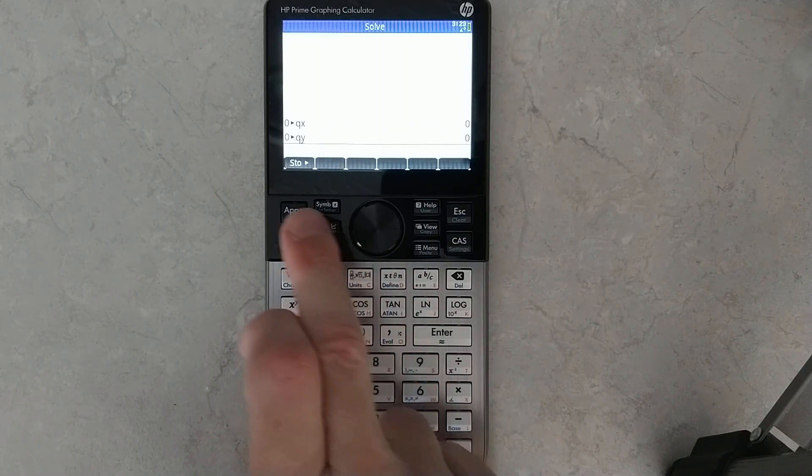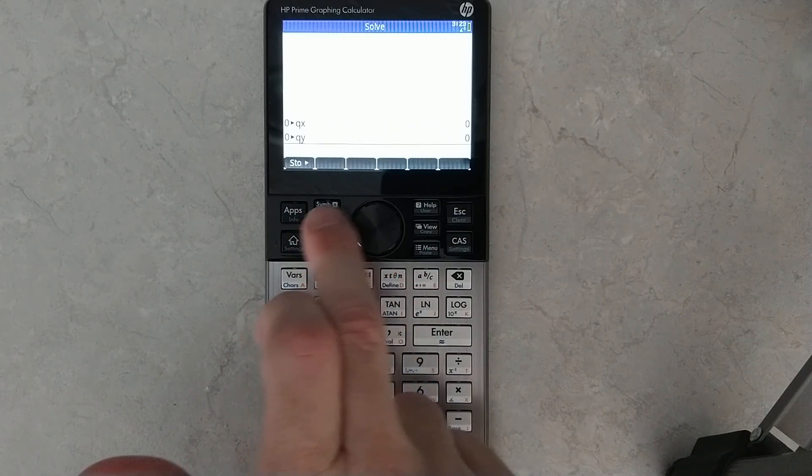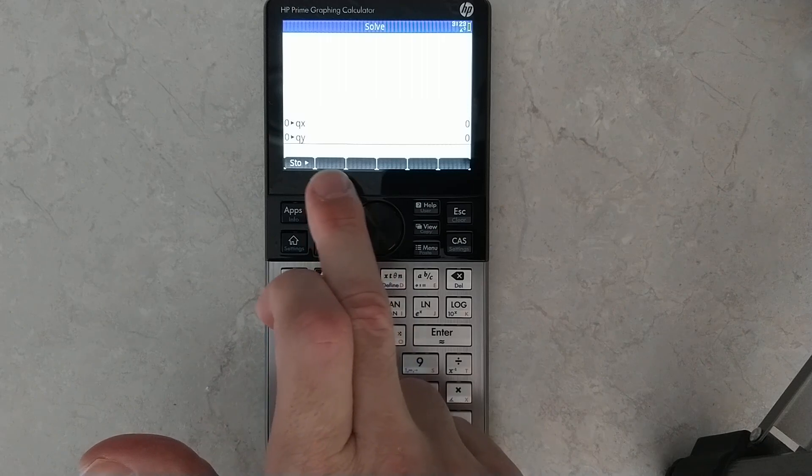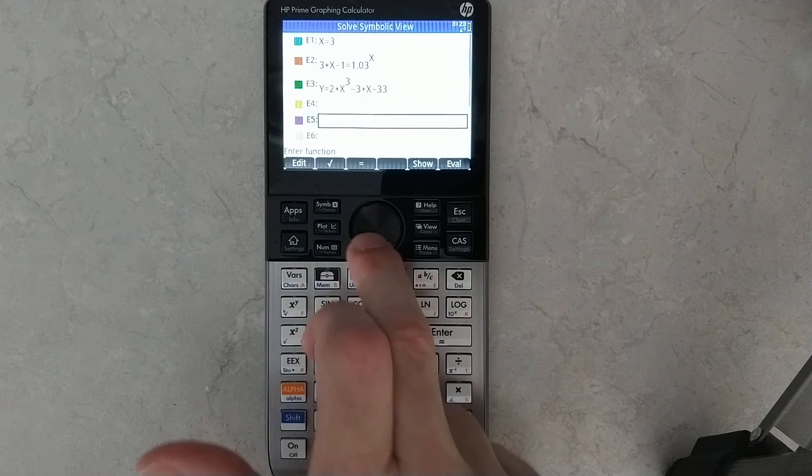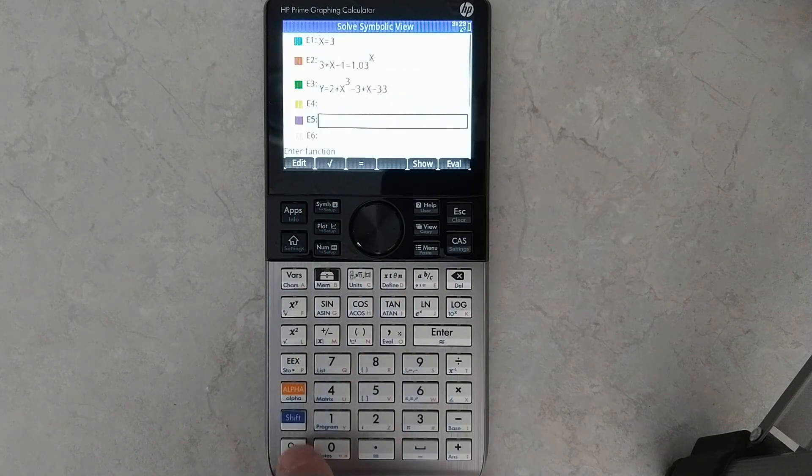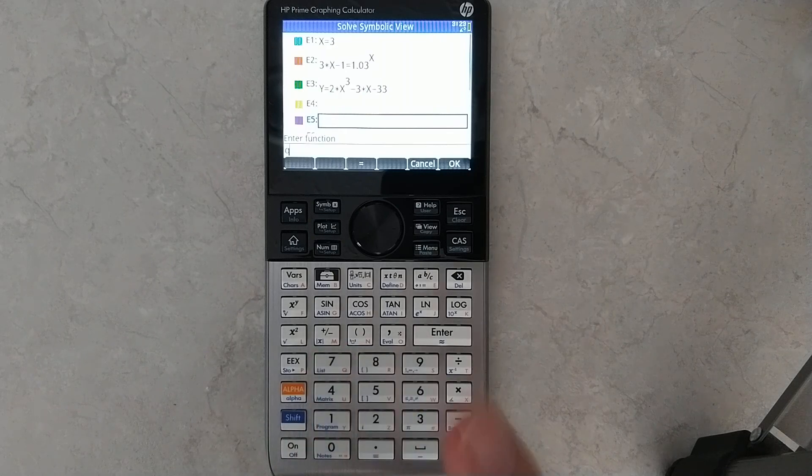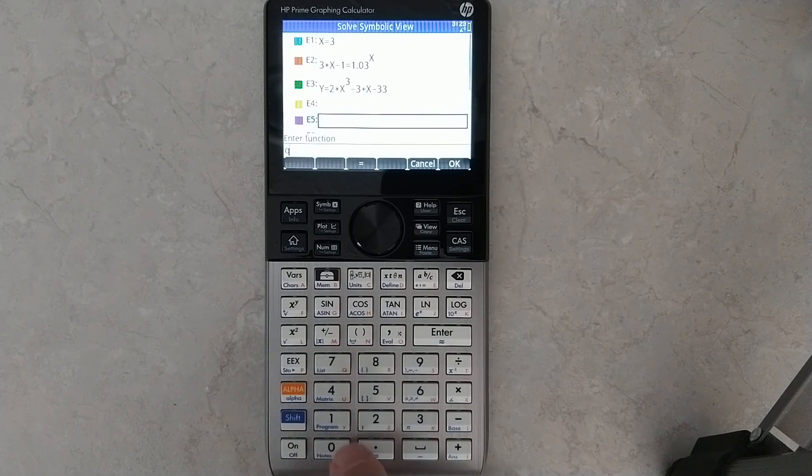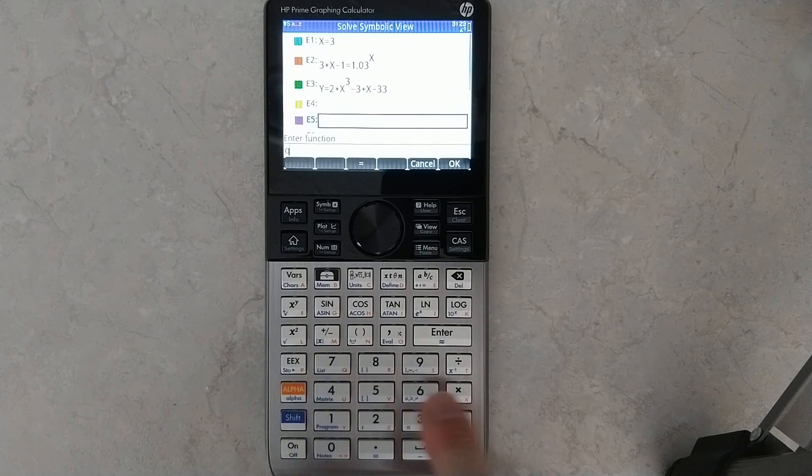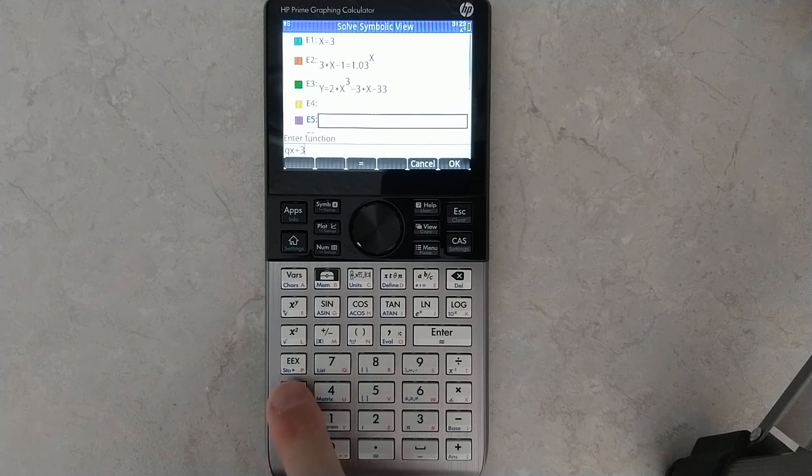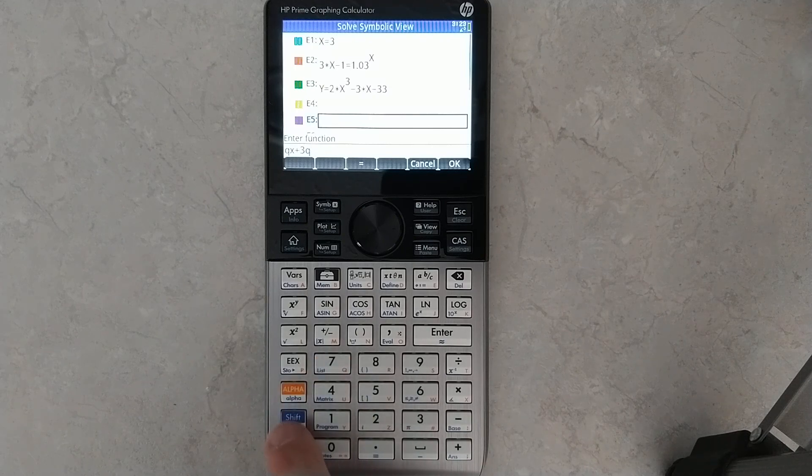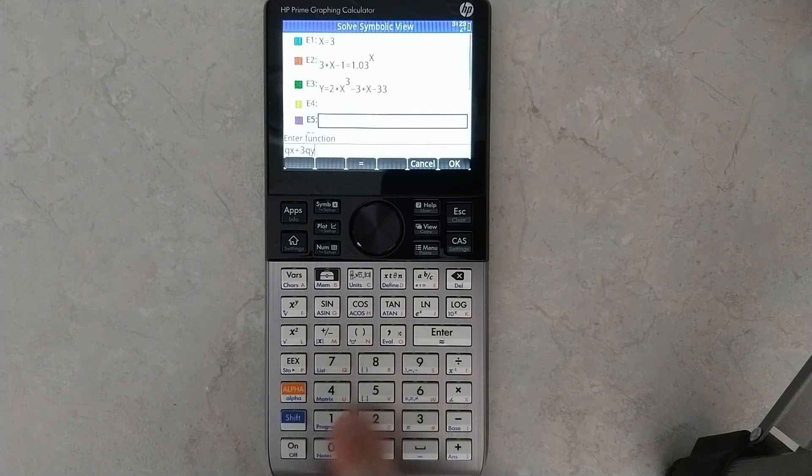Now, if I go over into the solver app and come down here, I can do qx plus, let's just say, 3qy.